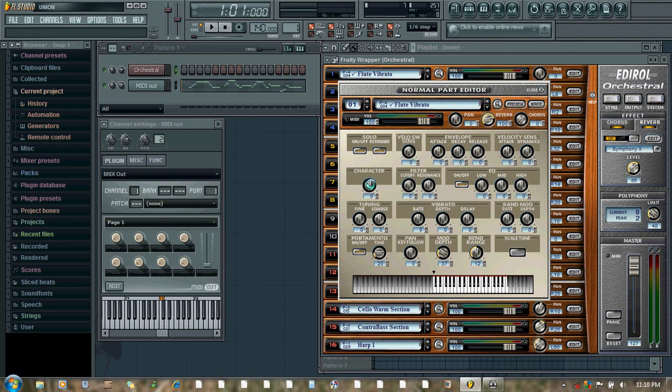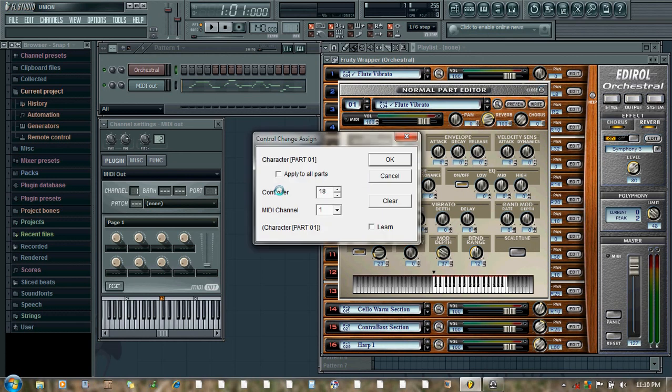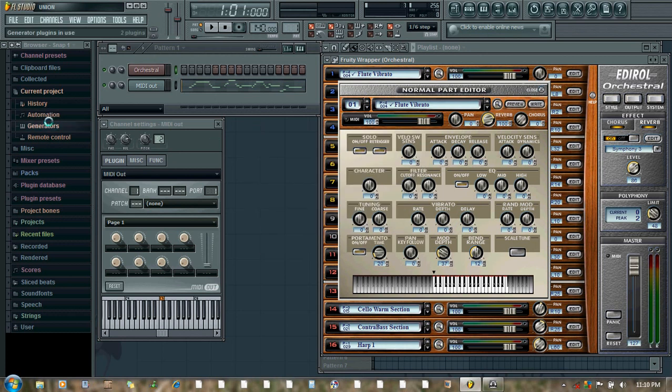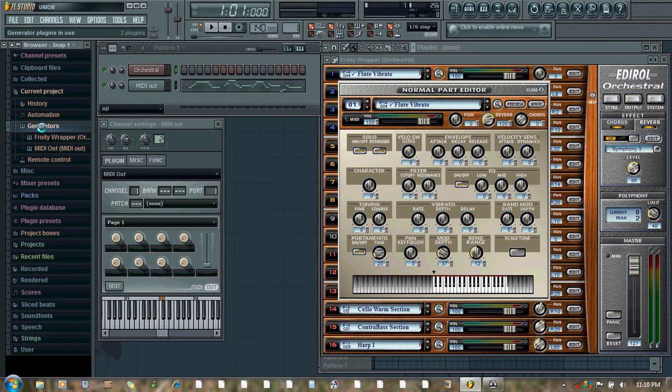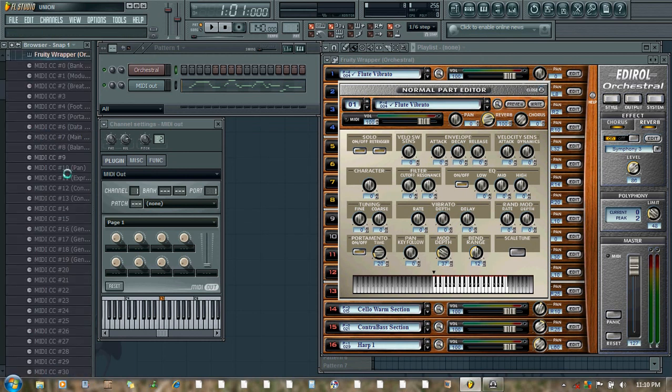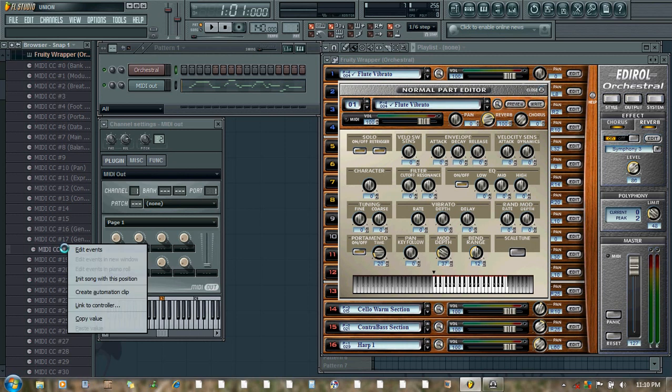So we just right click. Remember the controller number 18. From the browser, click Generators and Fruity Wrapper, and controller number 18.